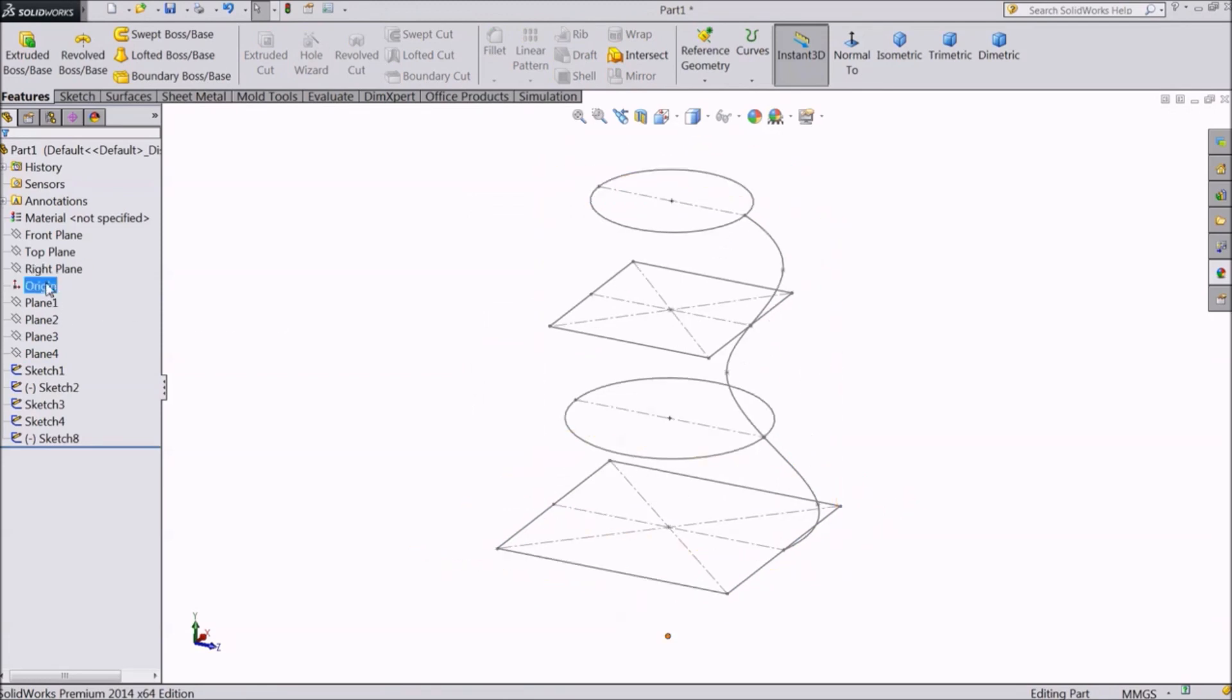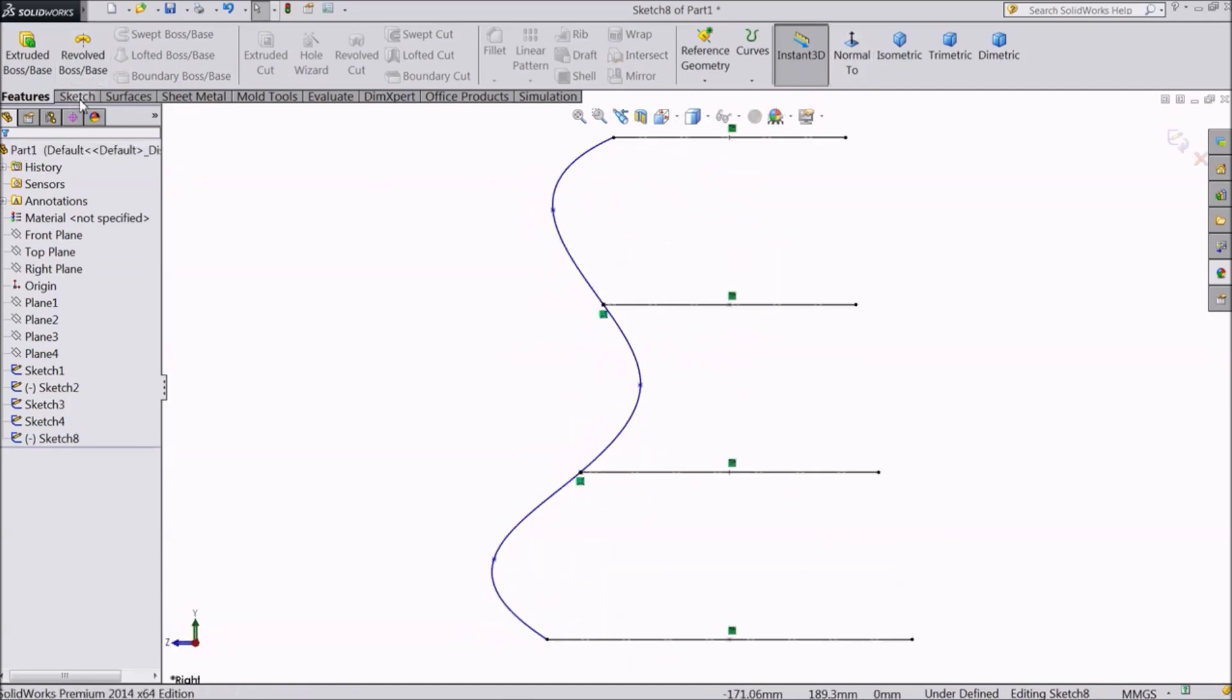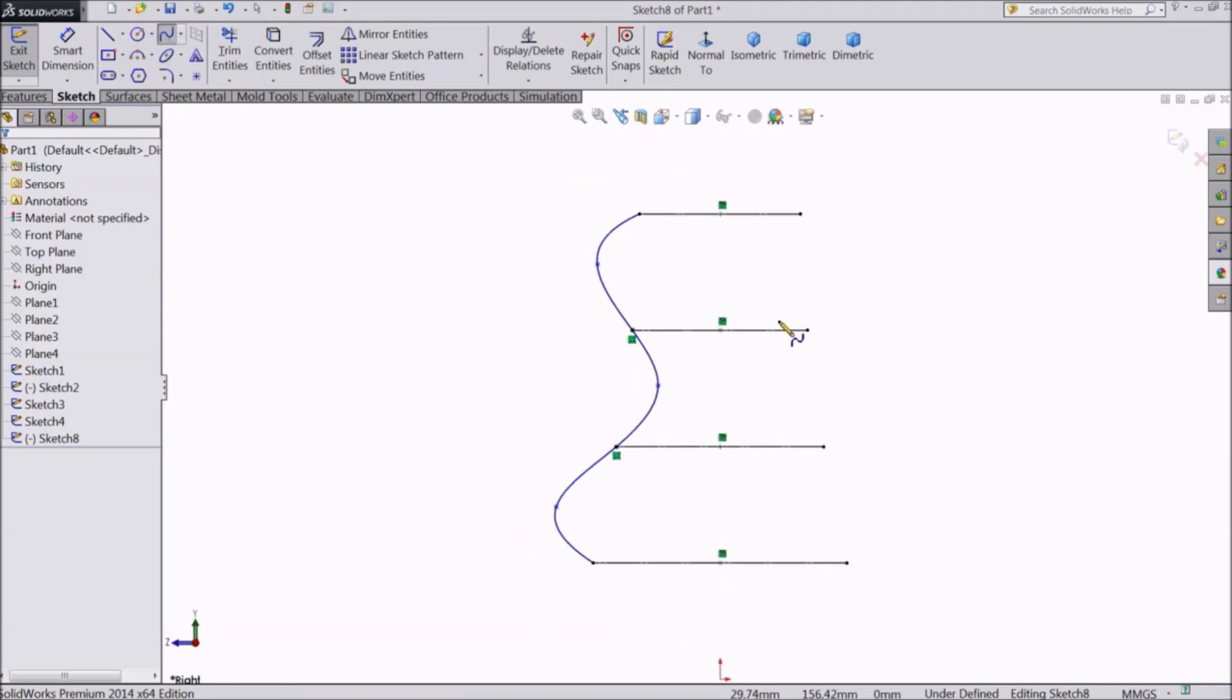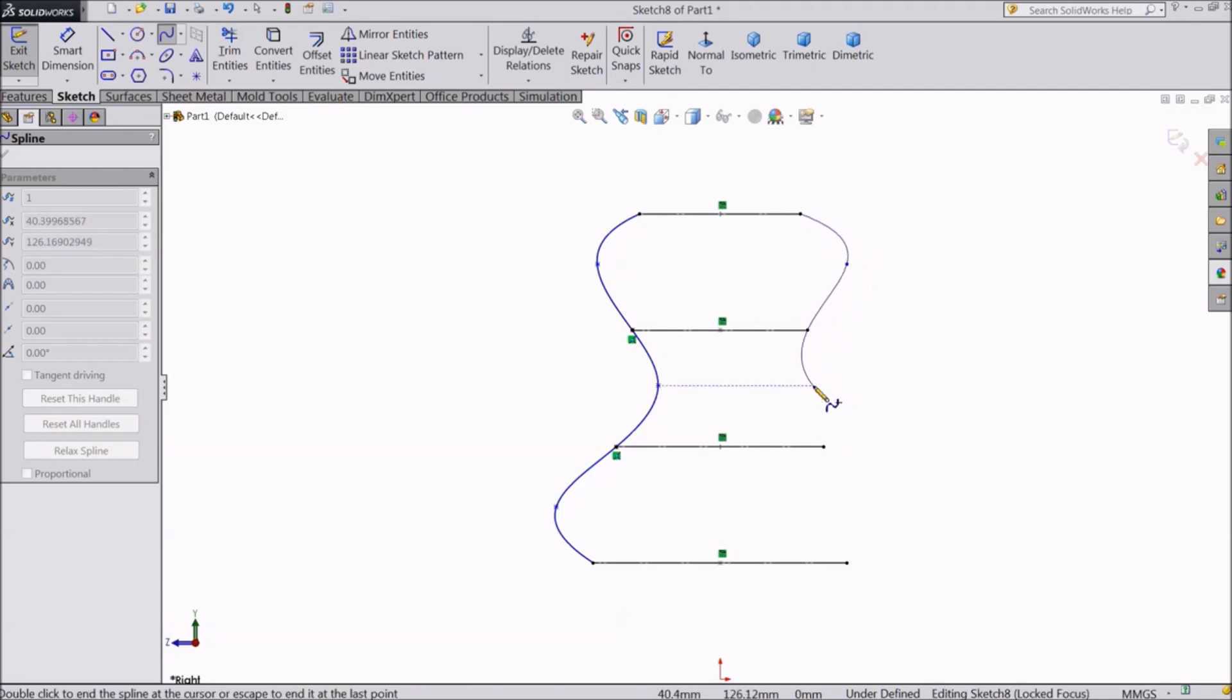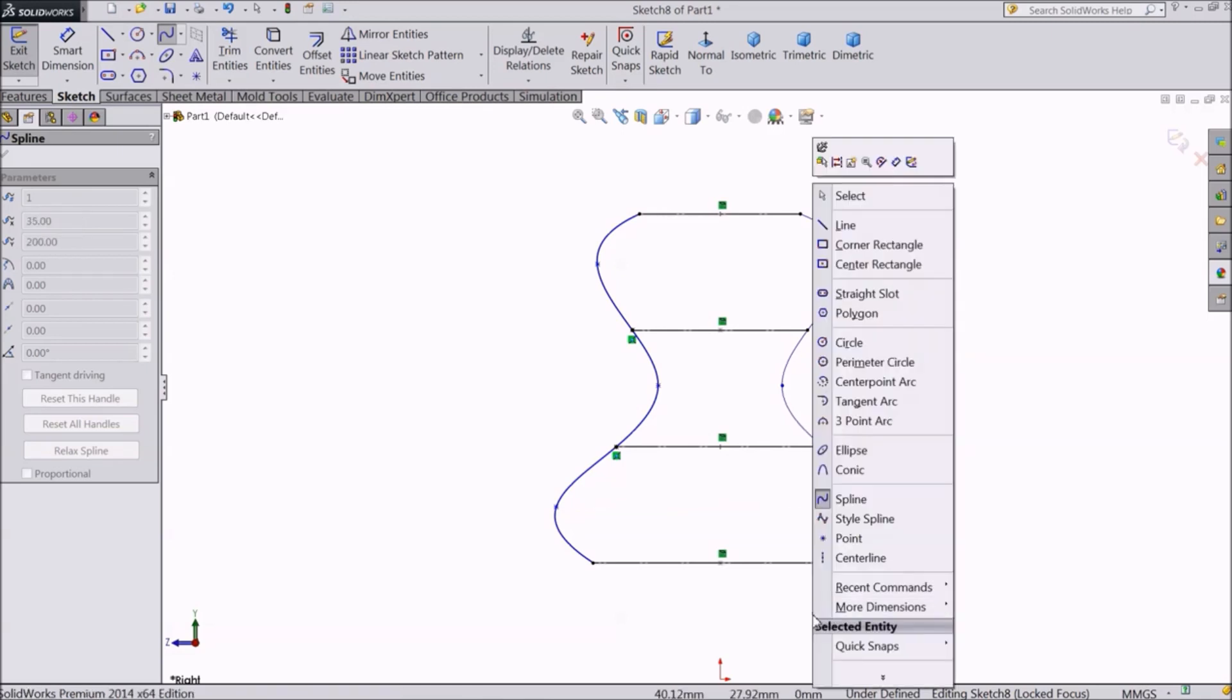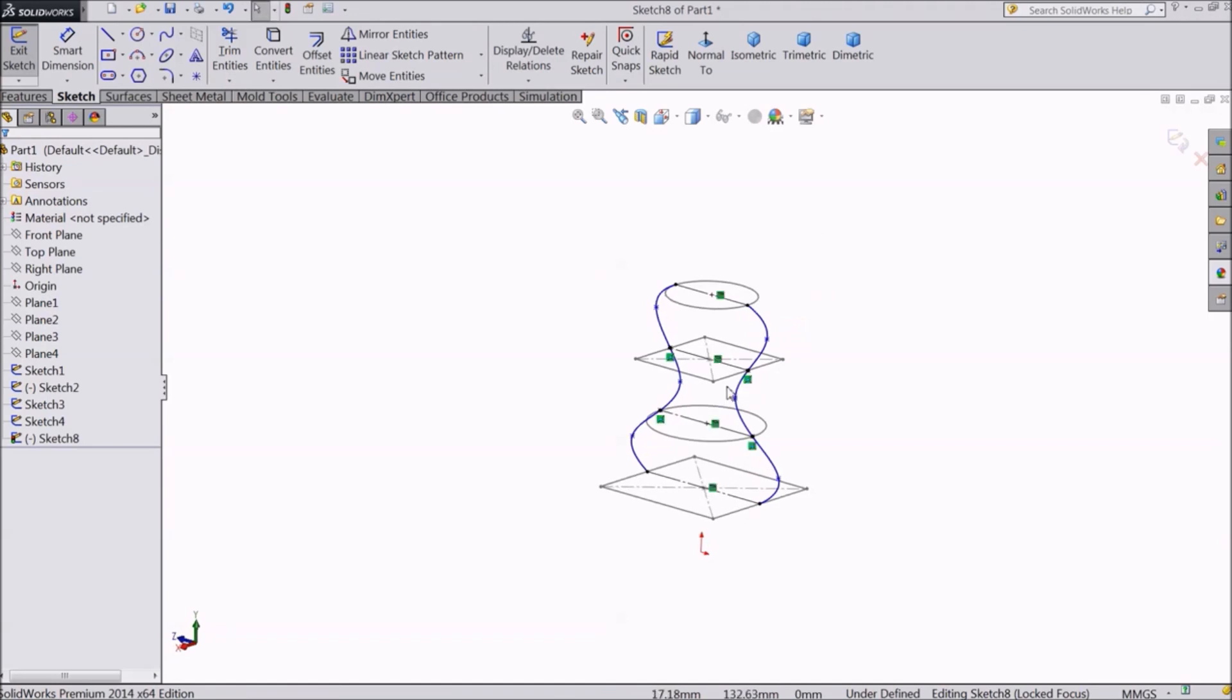Select this sketch and go to edit sketch. Select the spline command. Now create one more spline similar to the previous one. OK. Now we have two guide curves for our object.